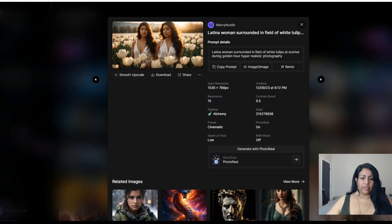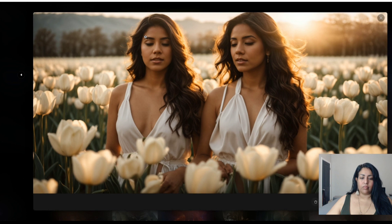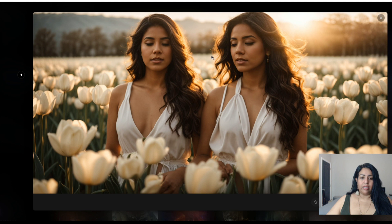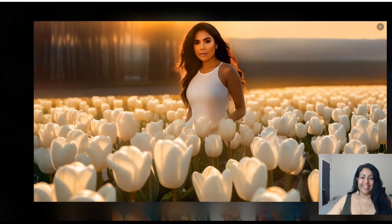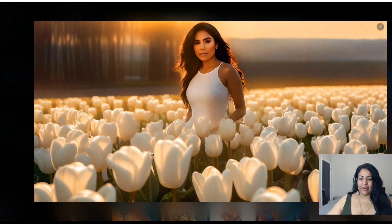The next prompt is a Latino woman surrounded by a field of white tulips at sunrise during golden hour, hyper realistic photography. The tulips are beautiful but we have two ladies instead of one, there is an issue with the hand not being accurate, though the hair looks beautiful — I wish their eyes were open. Let's check out the SDXL version. Absolutely not — the Leonardo AI Photo Real version definitely wins.